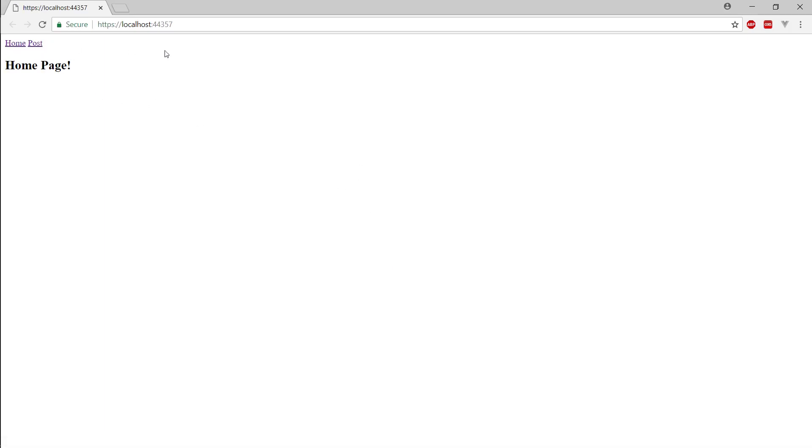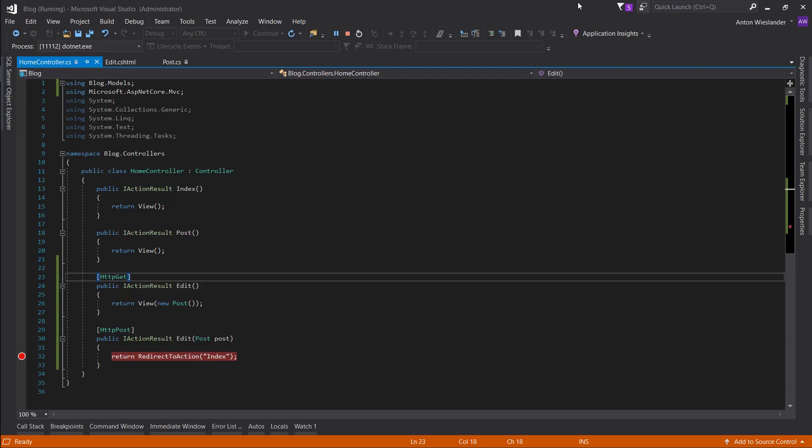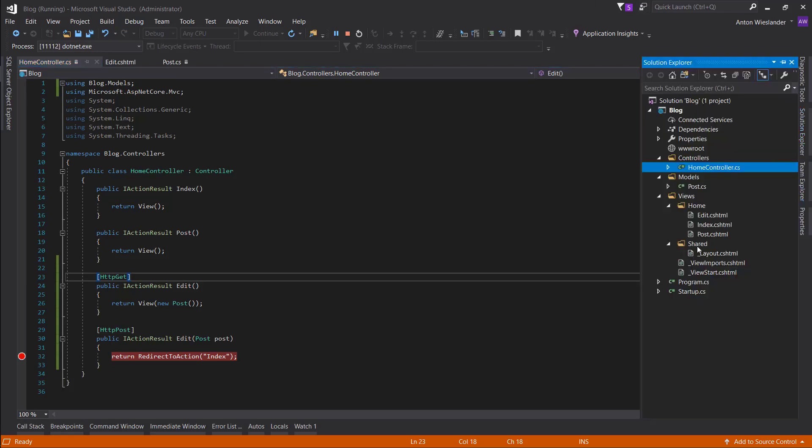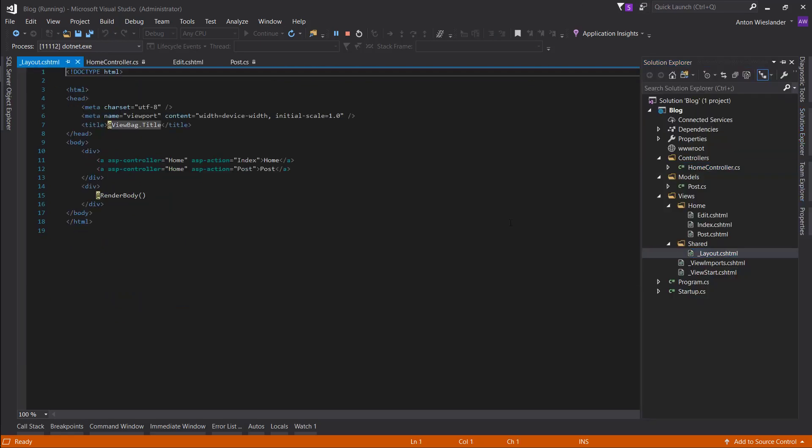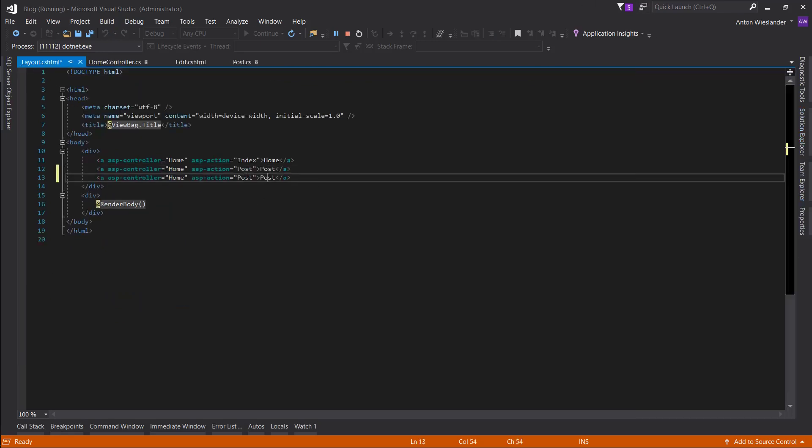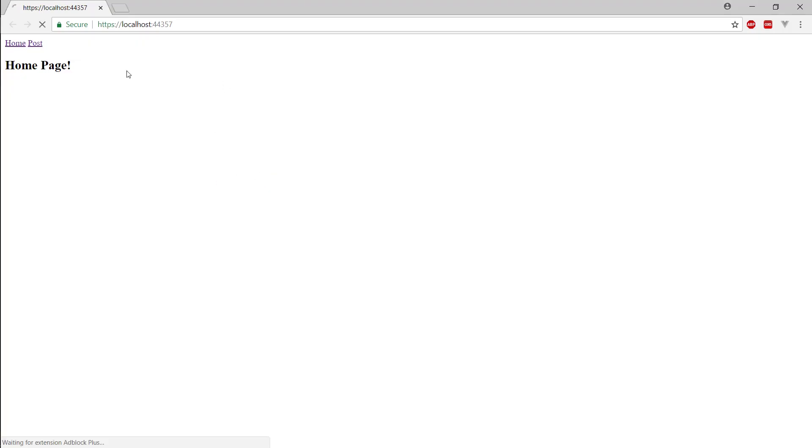So let's create a link real quick. So copy this, edit, edit, boom, refresh.